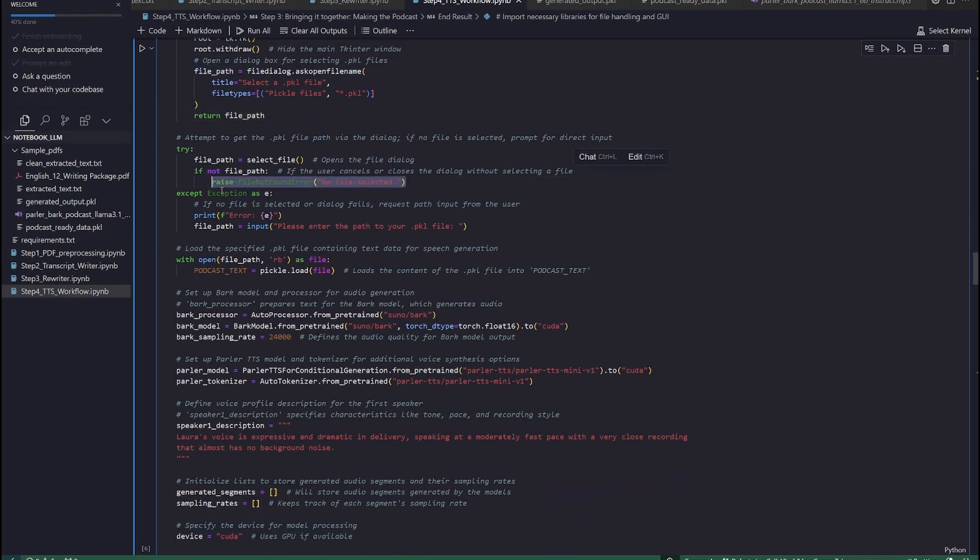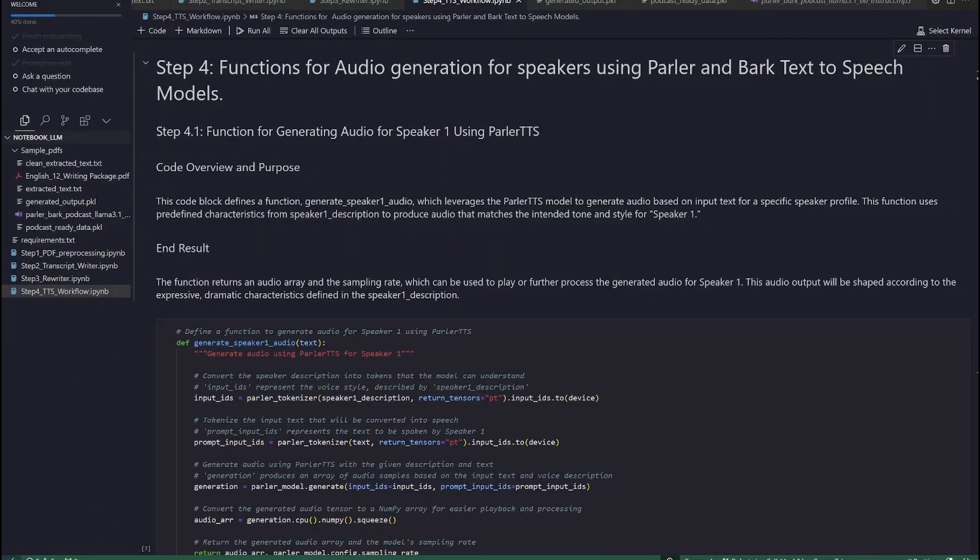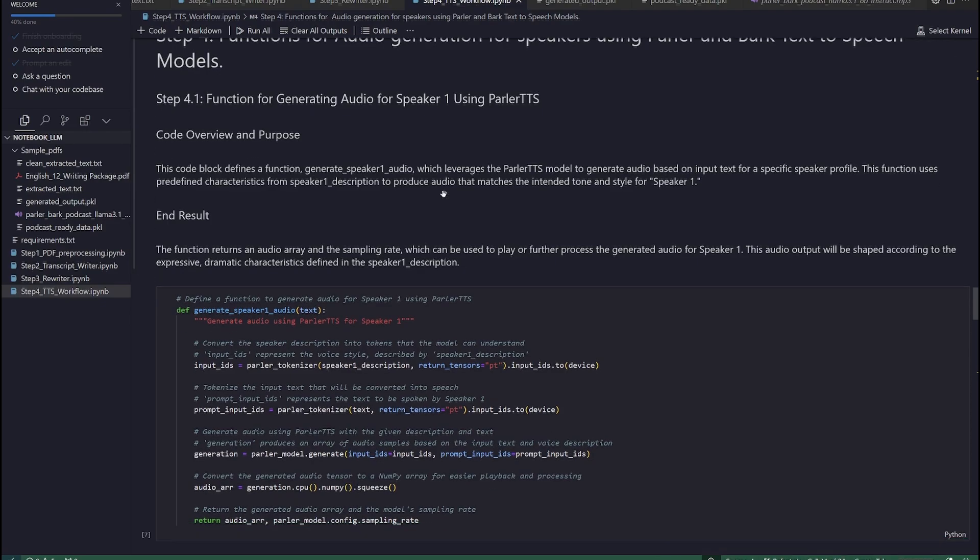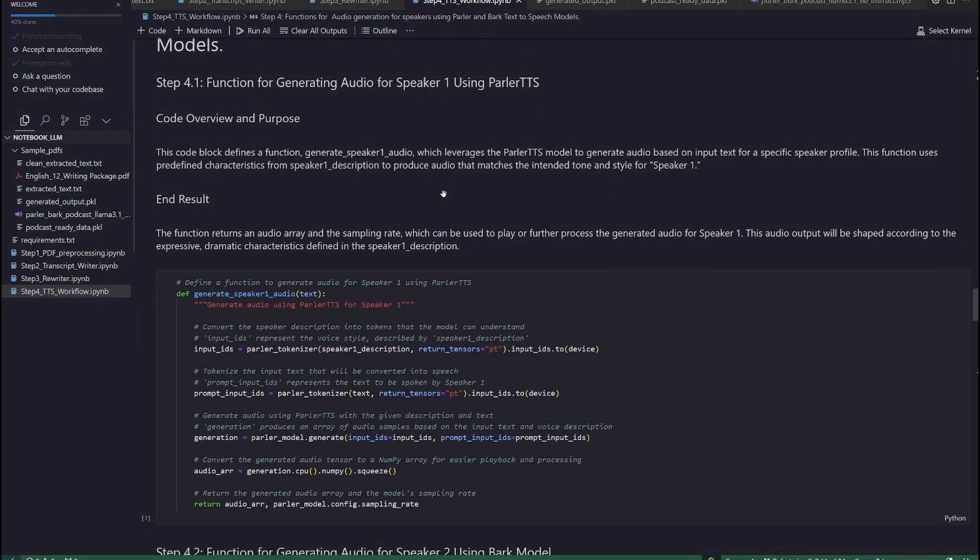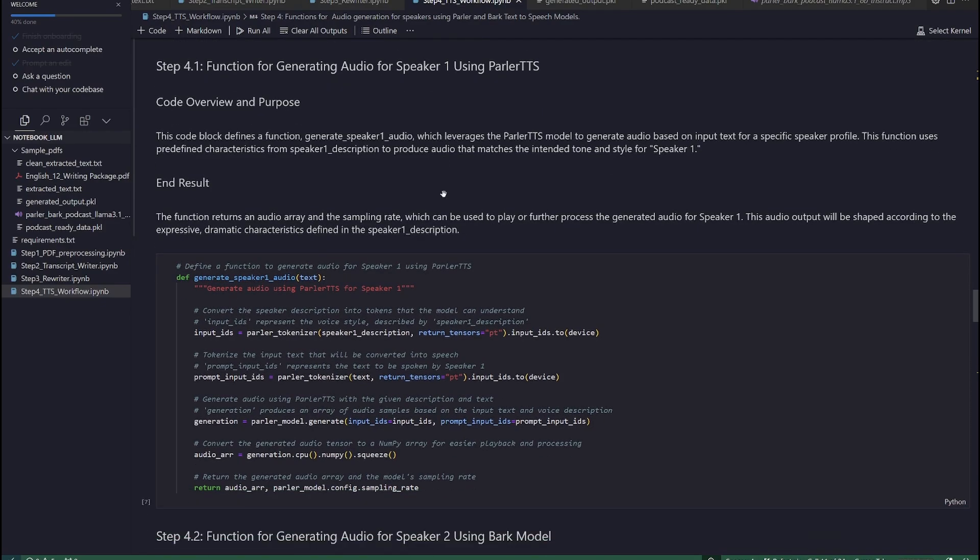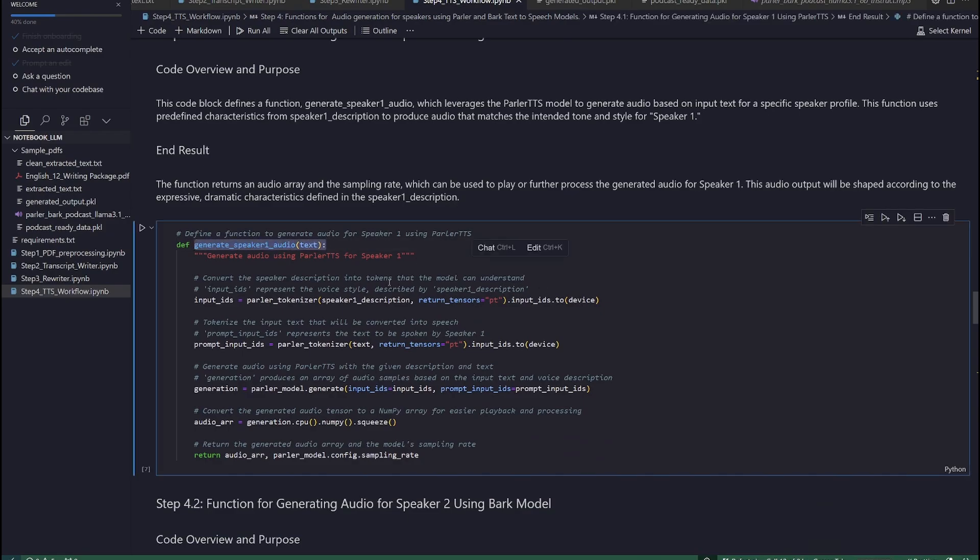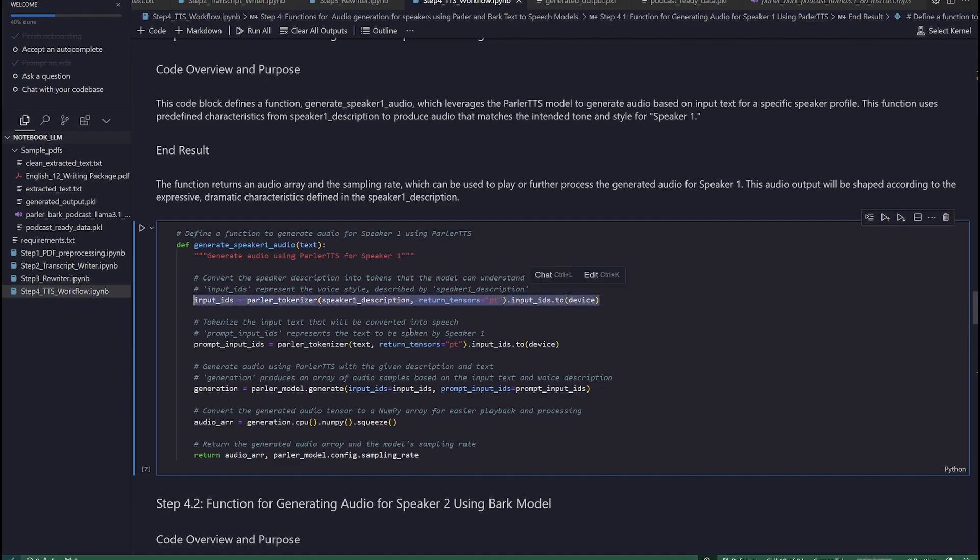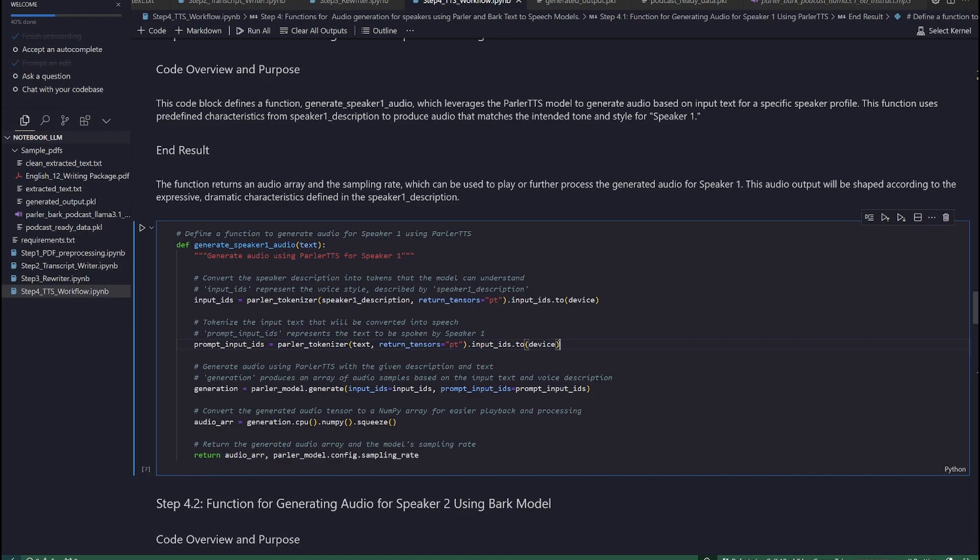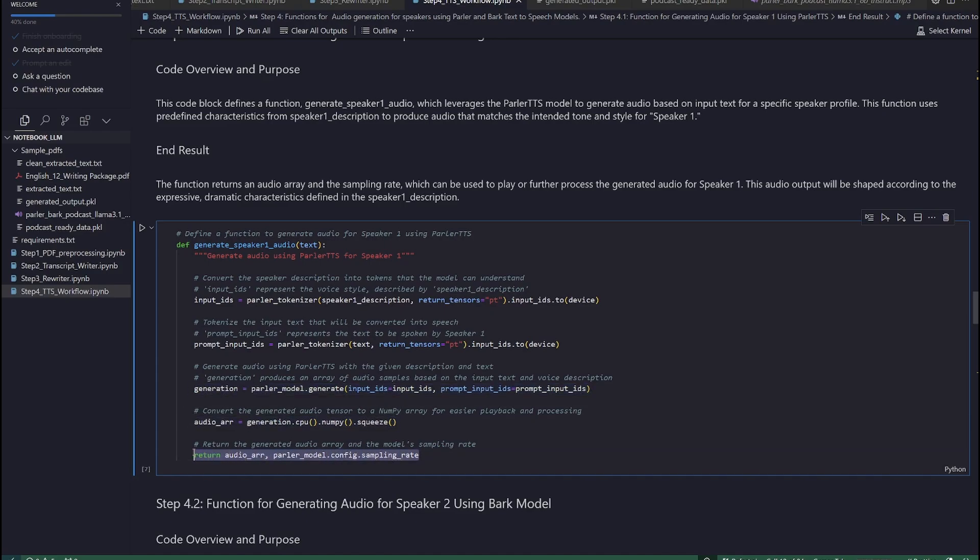Step 4. Functions for audio generation for speakers using Parler and BARK text-to-speech models. Step 4.1. Function for generating audio for speaker 1 using Parler TTS. In this step, we will define a function, generate_speaker_1_audio, which leverages the Parler TTS model to generate audio based on input text for a specific speaker profile. This function uses predefined characteristics from speaker_1_description to produce audio that matches the intended tone and style for speaker 1. The function returns an audio array and the sampling rate, which can be used to play or further process the generated audio for speaker 1.